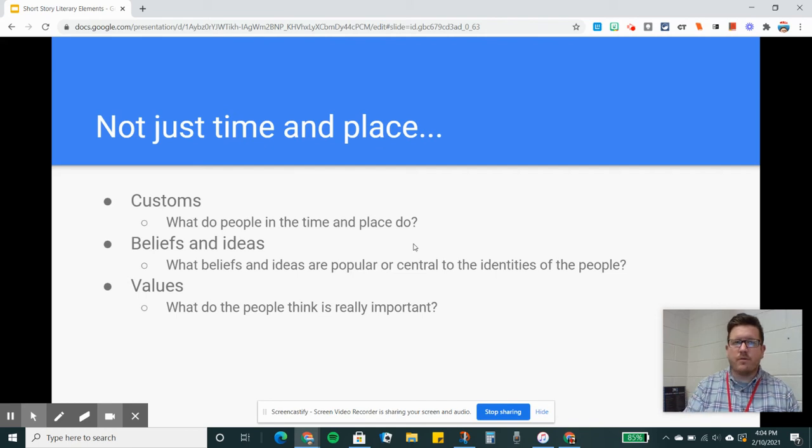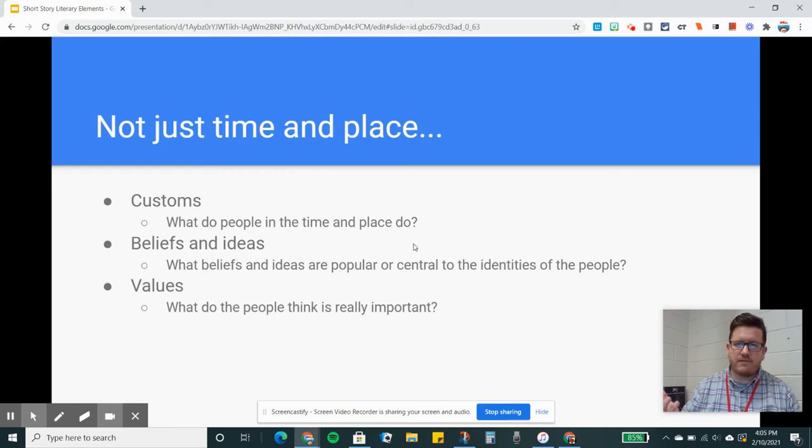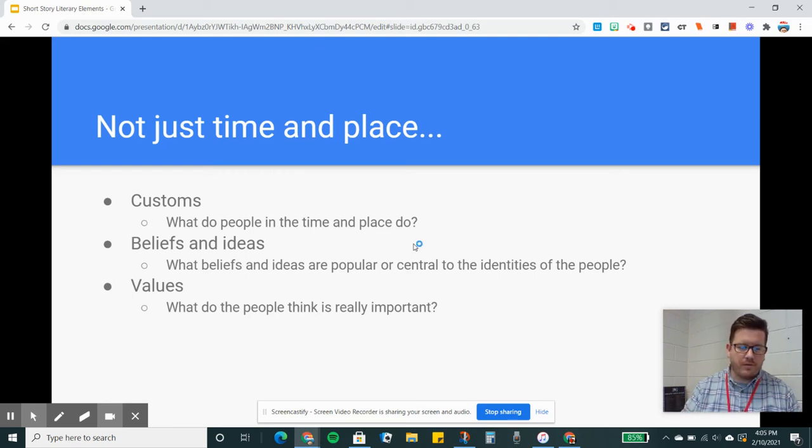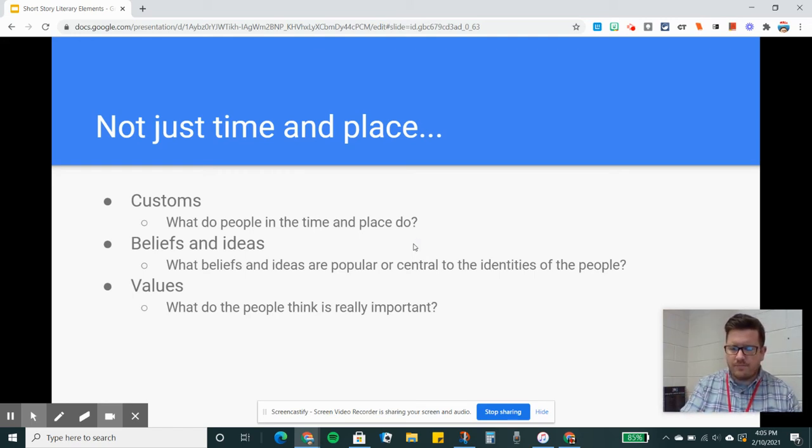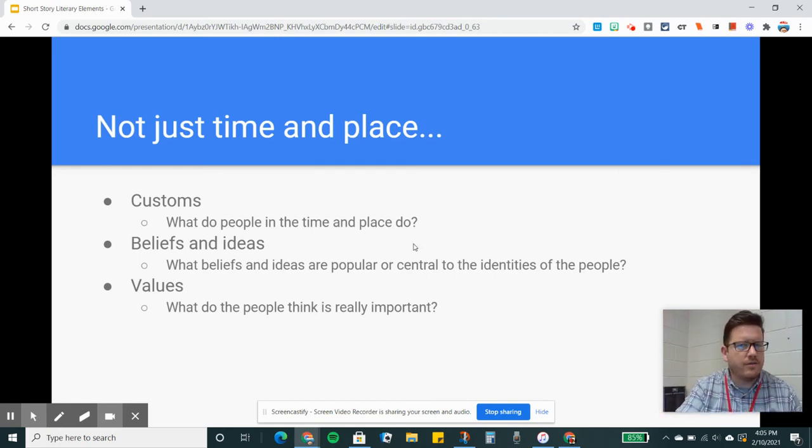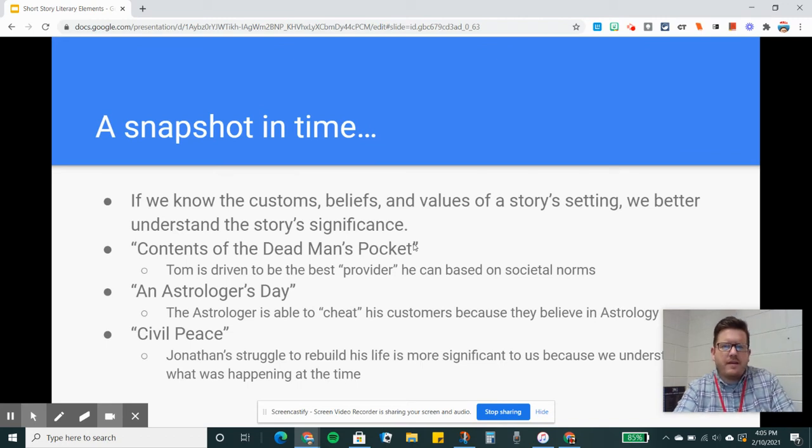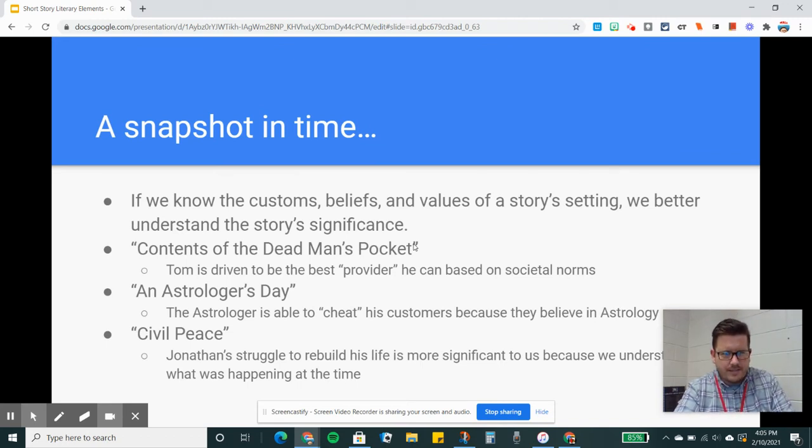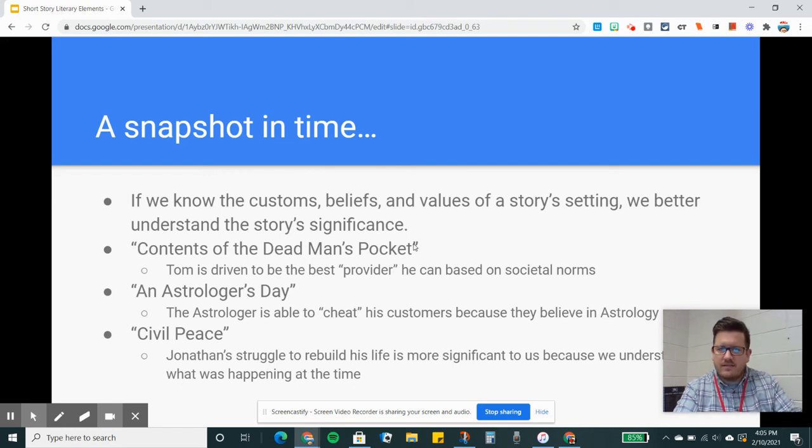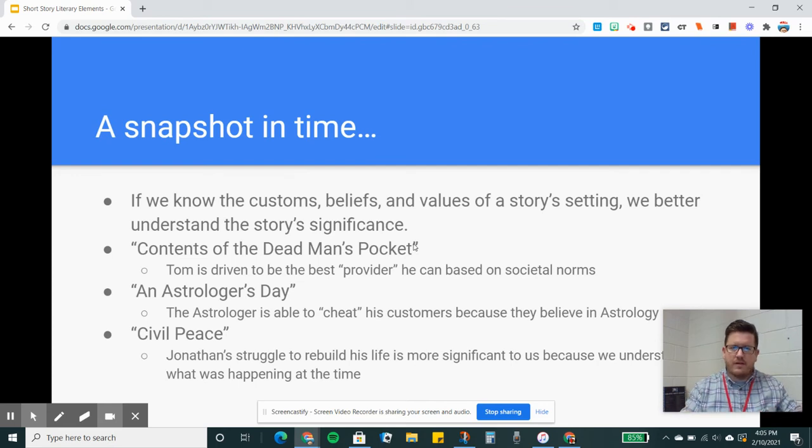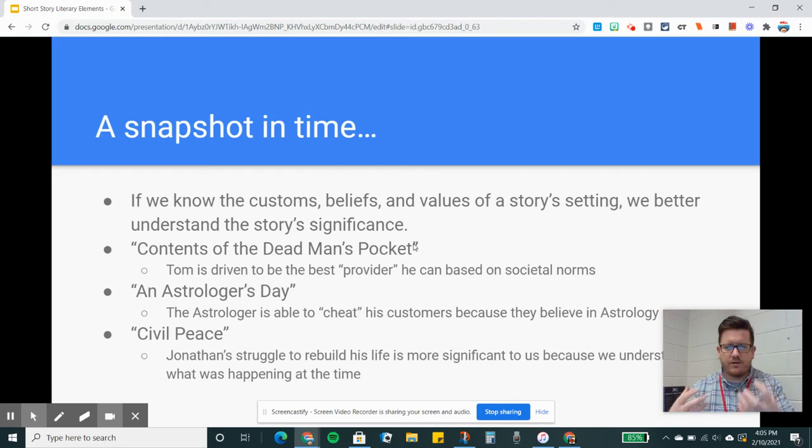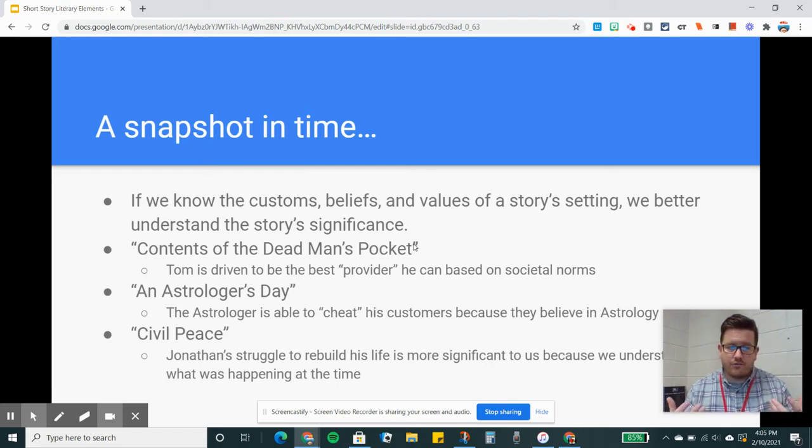It also helps to do a little bit of research. If you're going to read a story that's set in 1950s America, Google it. When we read Civil Peace, the author set up the setting in a way that was key to our understanding. Keep in mind that every short story we read is basically a snapshot in time. The story begins and ends. It's just like a photograph with borders around it. So if we understand the customs, beliefs, and values of that time period, it gives us a clear picture of what the story's actually about.